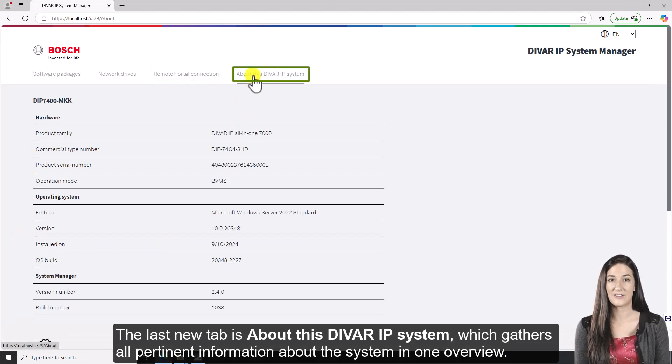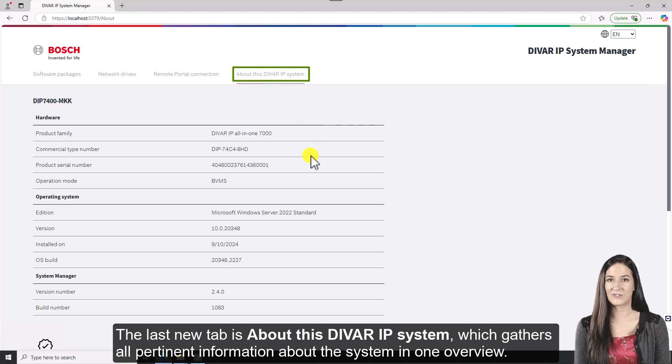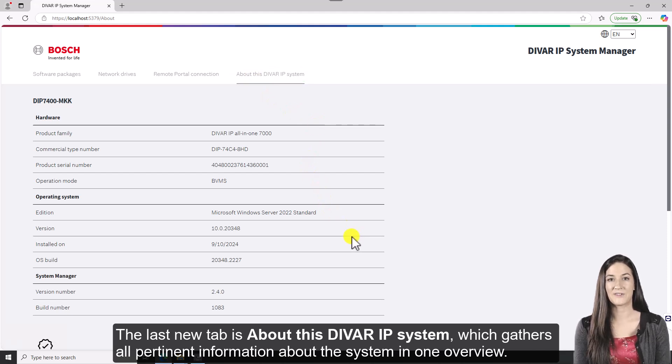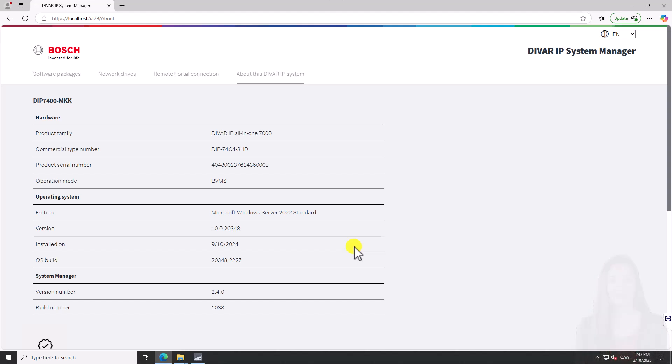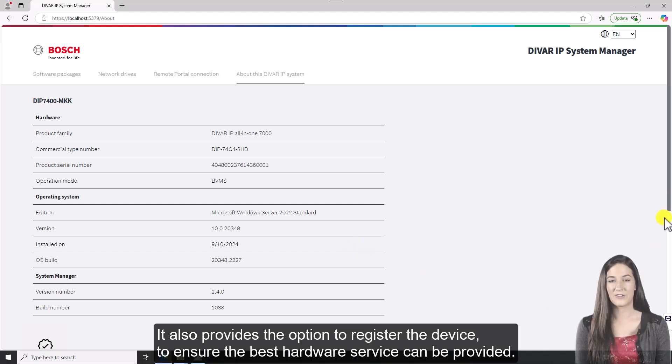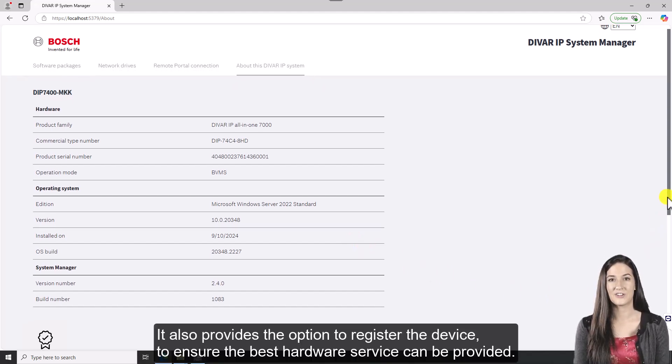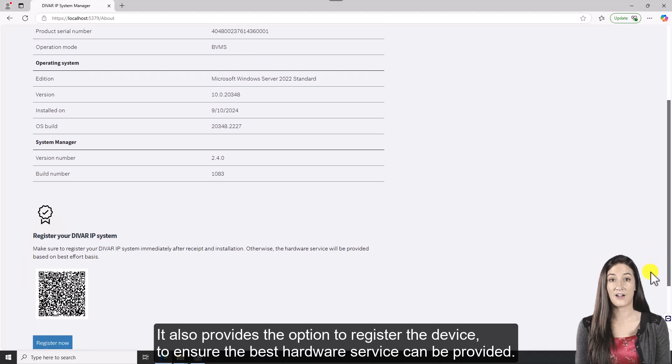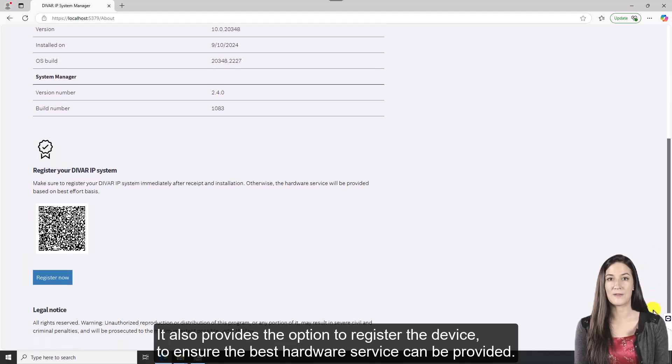The last new tab is about this DVAR IP system, which gathers all pertinent information about the system in one overview. It also provides the option to register the device to ensure the best hardware service can be provided.